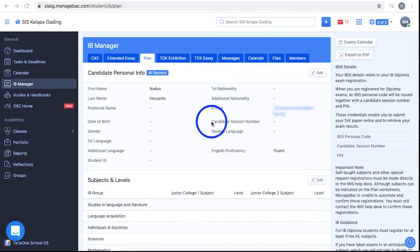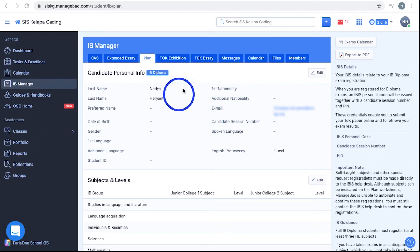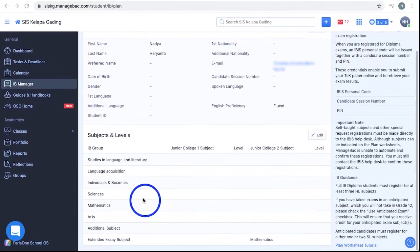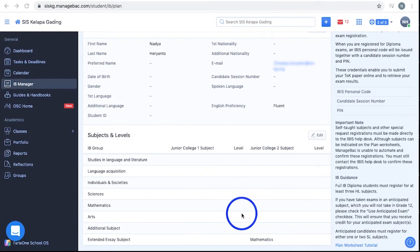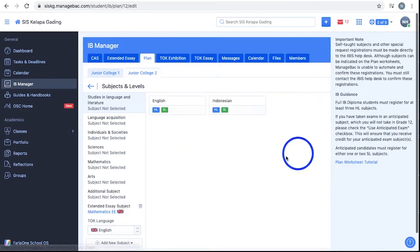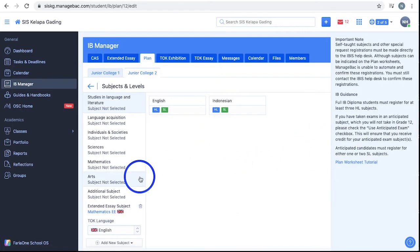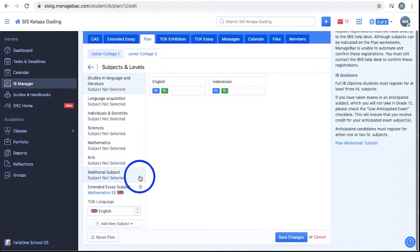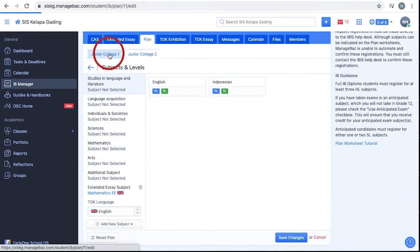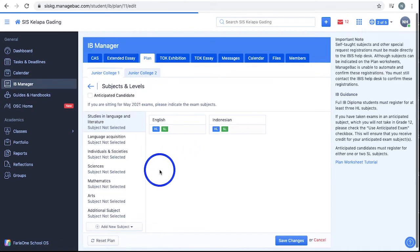The plan section of your ManageBack centers around your registration as a candidate for the IB exams. You can find your candidate information and edit them by filling in these boxes. You can also view the subjects and their levels that you are taking throughout the IBDP. Selecting edit brings you here, where you can navigate through the subject groups, EE, and TOK to pick which subject and level you are taking them in for your IB exams. The subjects that appear are provided by your school and may vary between different schools.